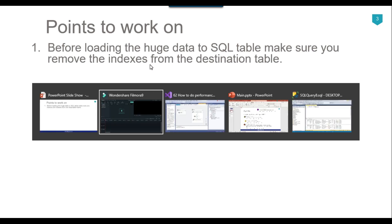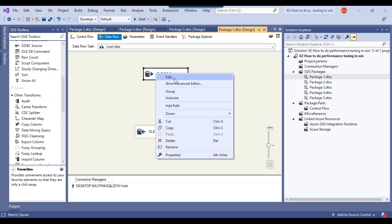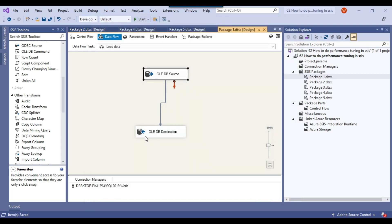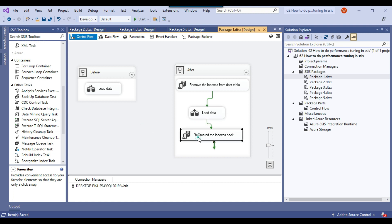Let me show you the SSIS package. In this particular package we are loading data using the data flow task from one SQL Server table to another SQL Server table. If the data is very large, we first need to remove the indexes from the destination table, then load the data, and then recreate the indexes back on the destination table. This will surely improve the performance of the SSIS package.